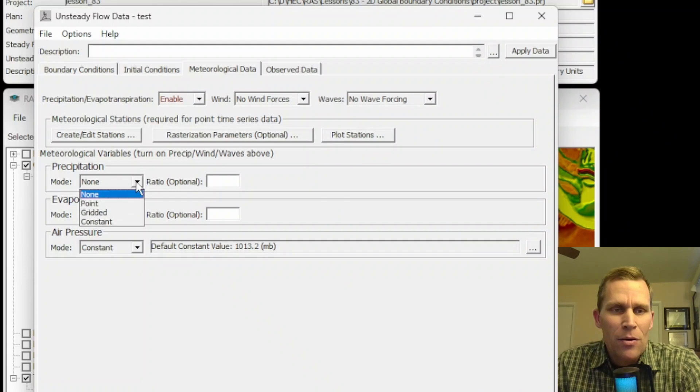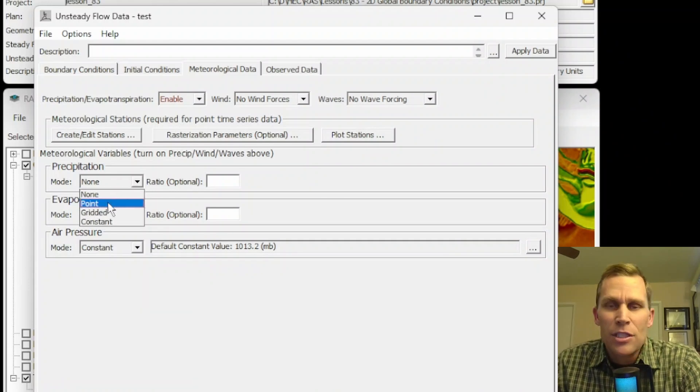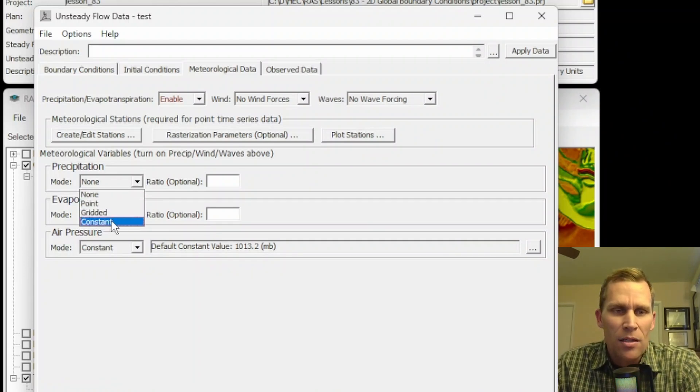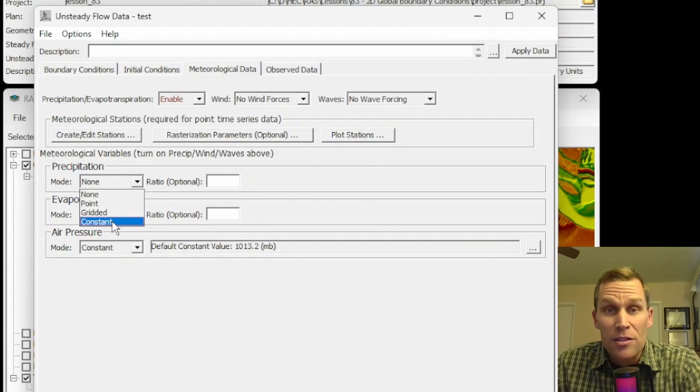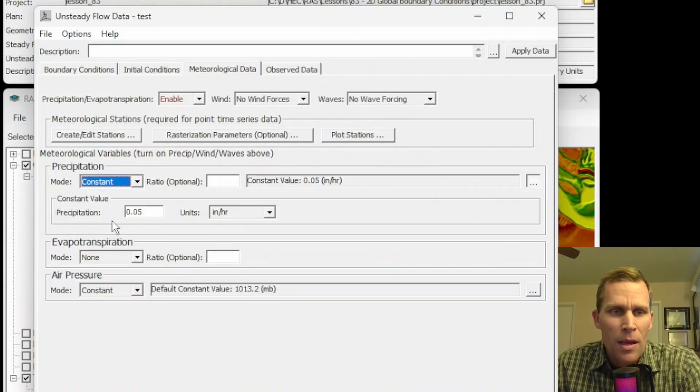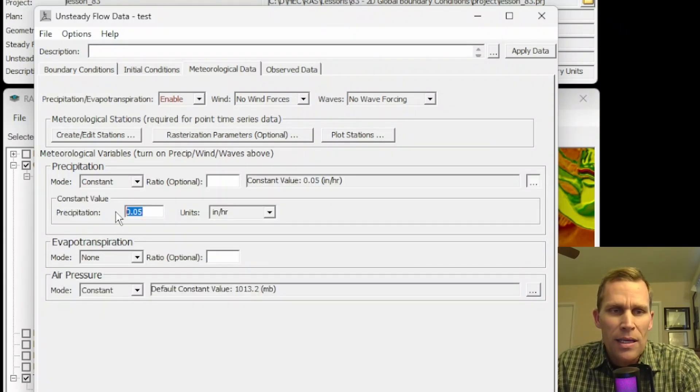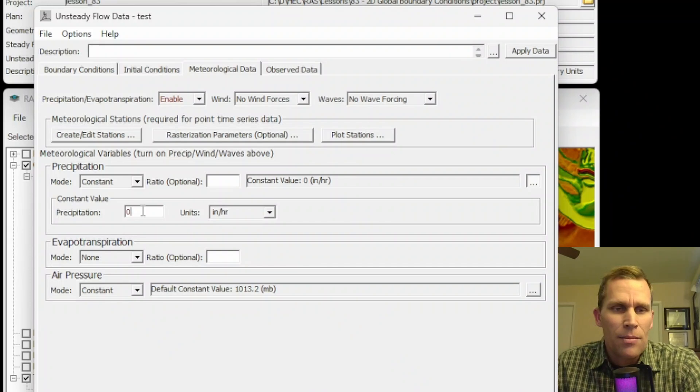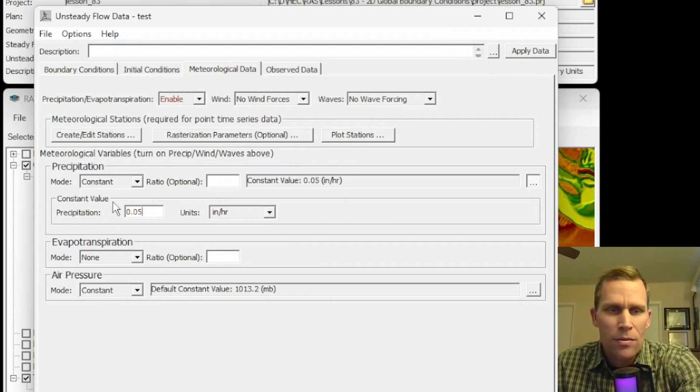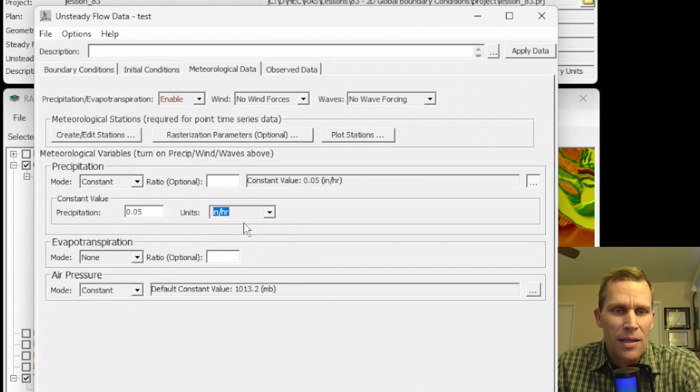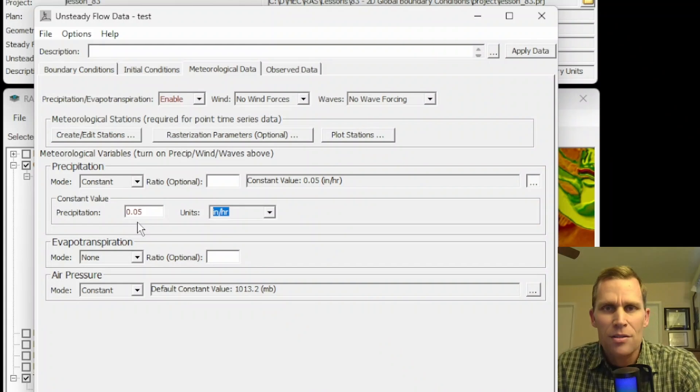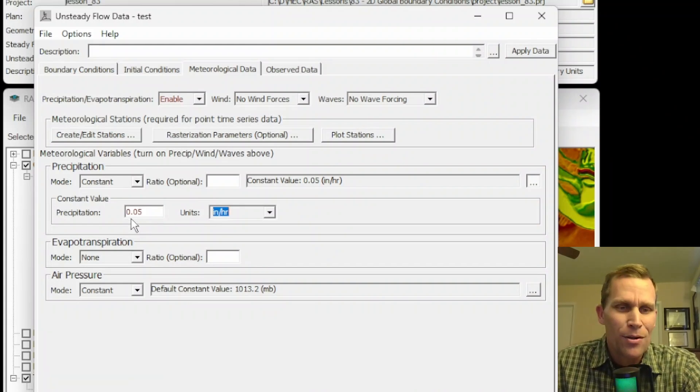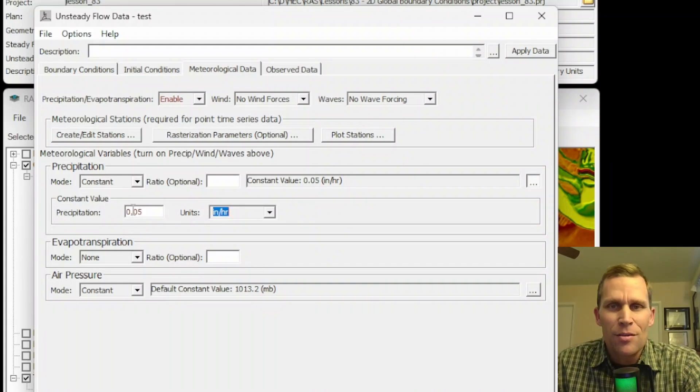Precipitation, let me go ahead and check out our options. We have point, gridded, and constant. I'll go ahead and explain constant first, because that's pretty straightforward. I'll click on constant, and then I go ahead and type in my constant precipitation. Type in a value, and then go ahead and type in your units. And that is the constant precipitation rate that will occur during the simulation.